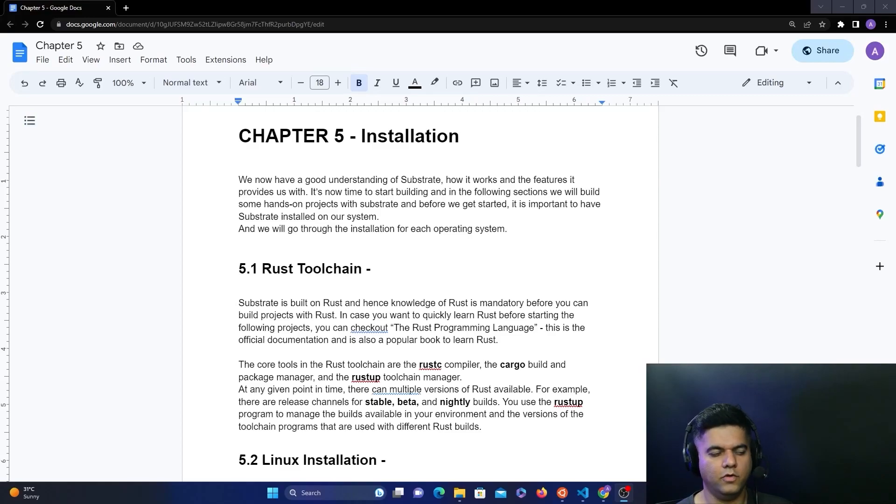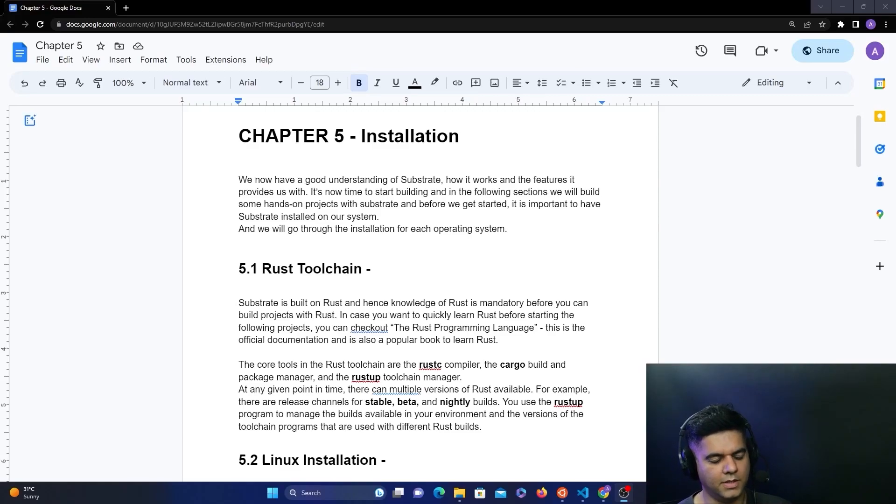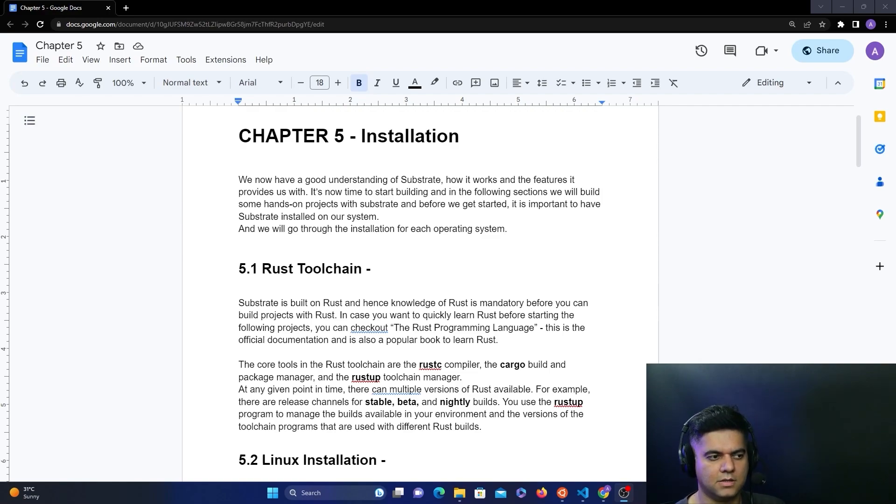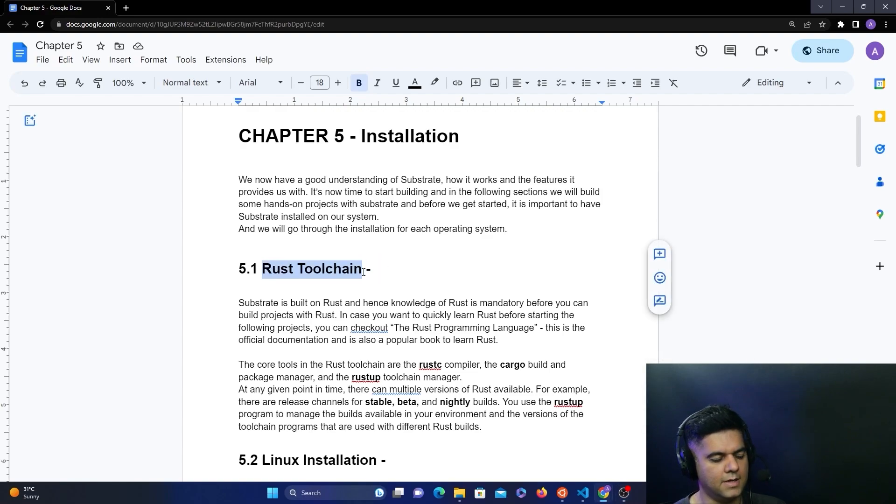Before we can start working with Substrate, we need Rust to be installed on our system. The reason is that Substrate has been built with Rust. This is why we need the Rust toolchain on our system.